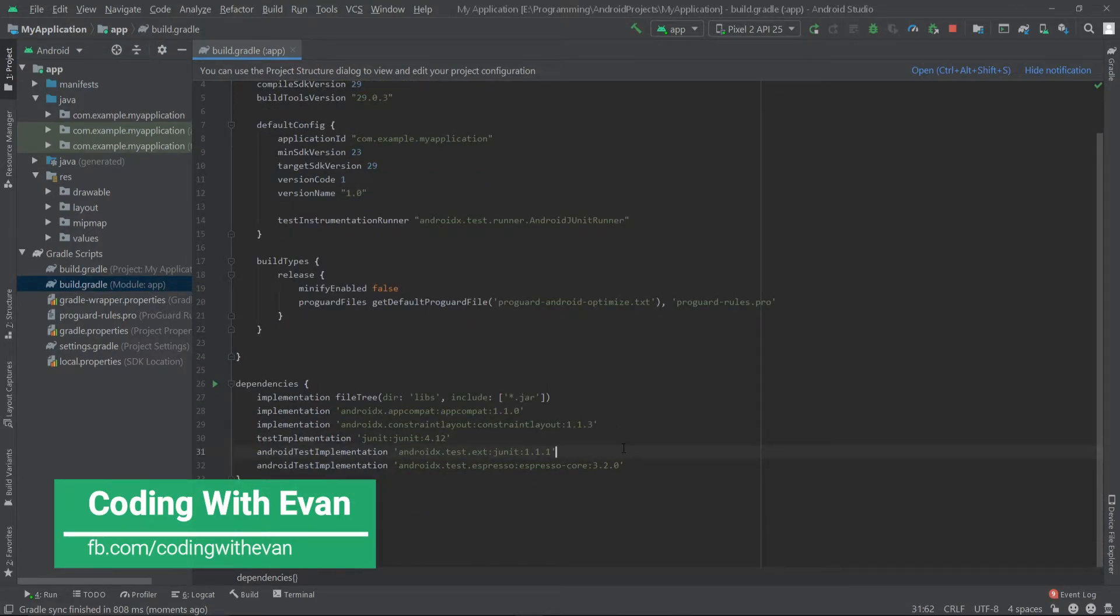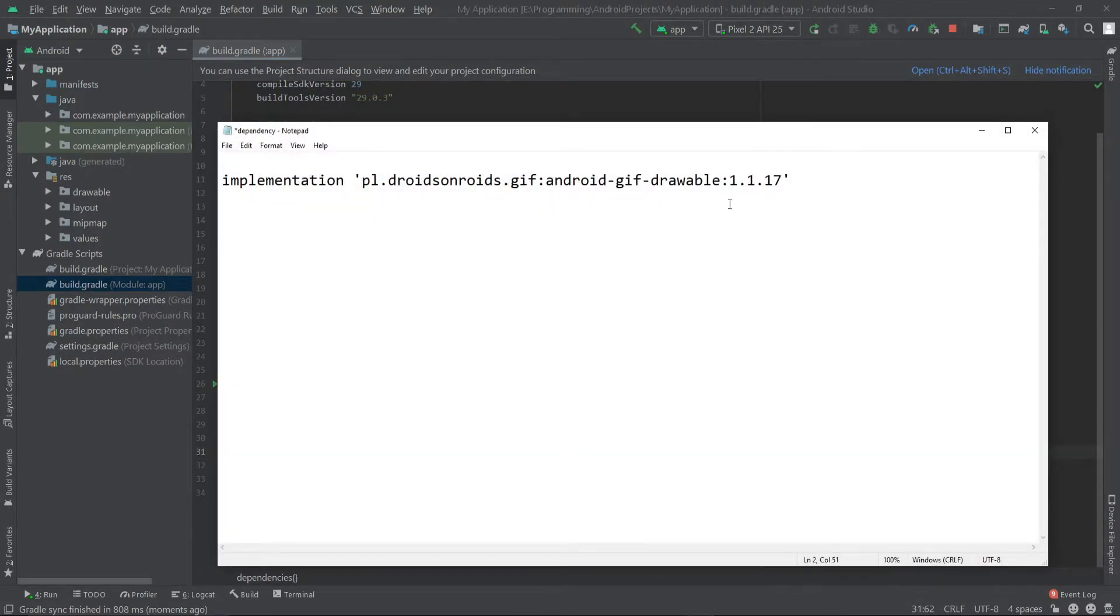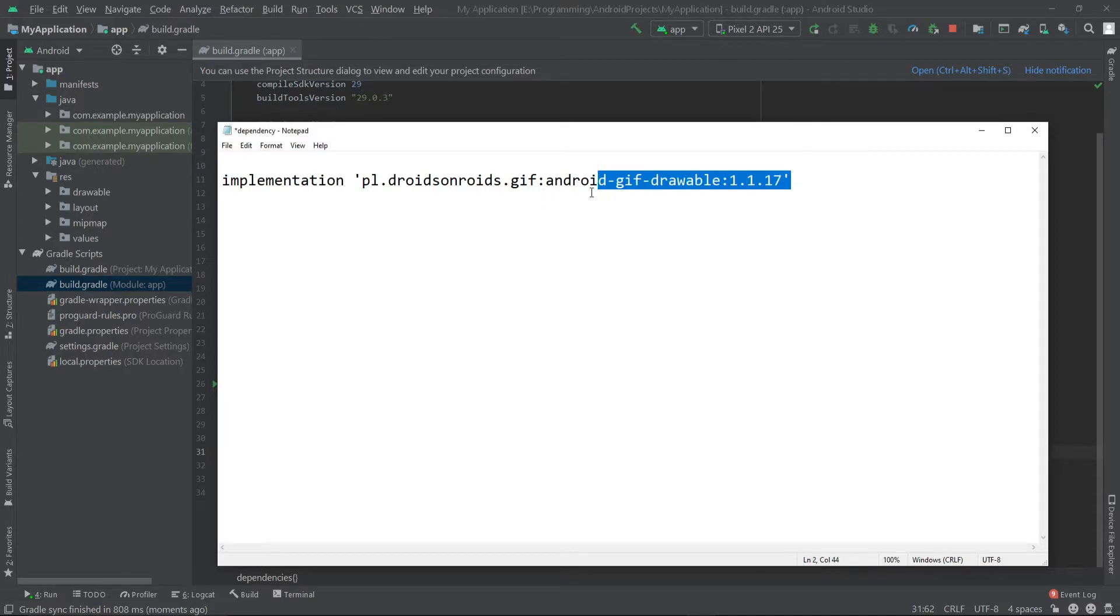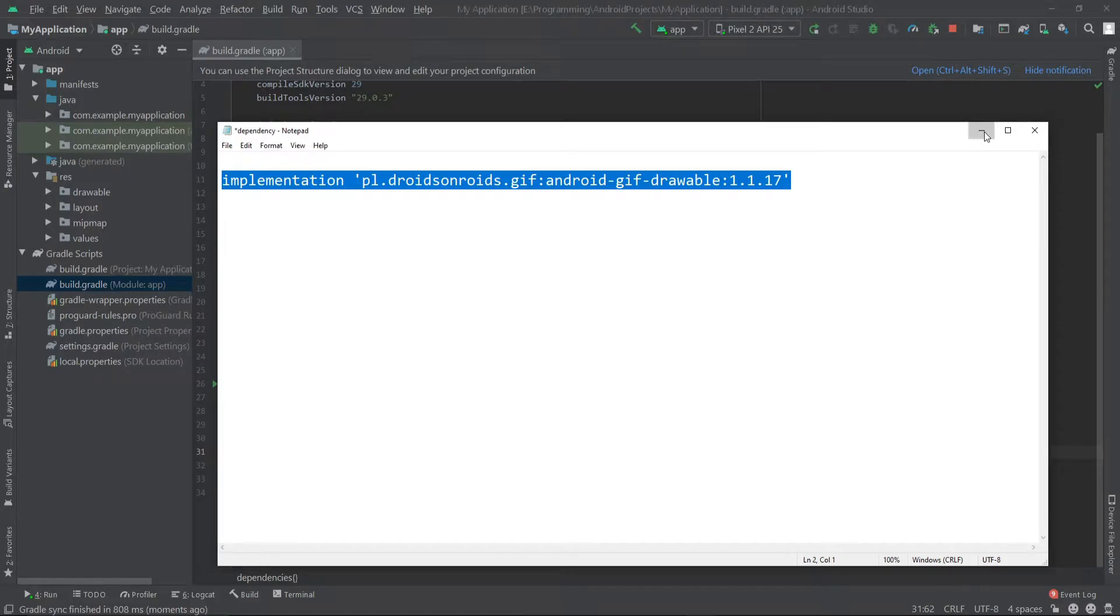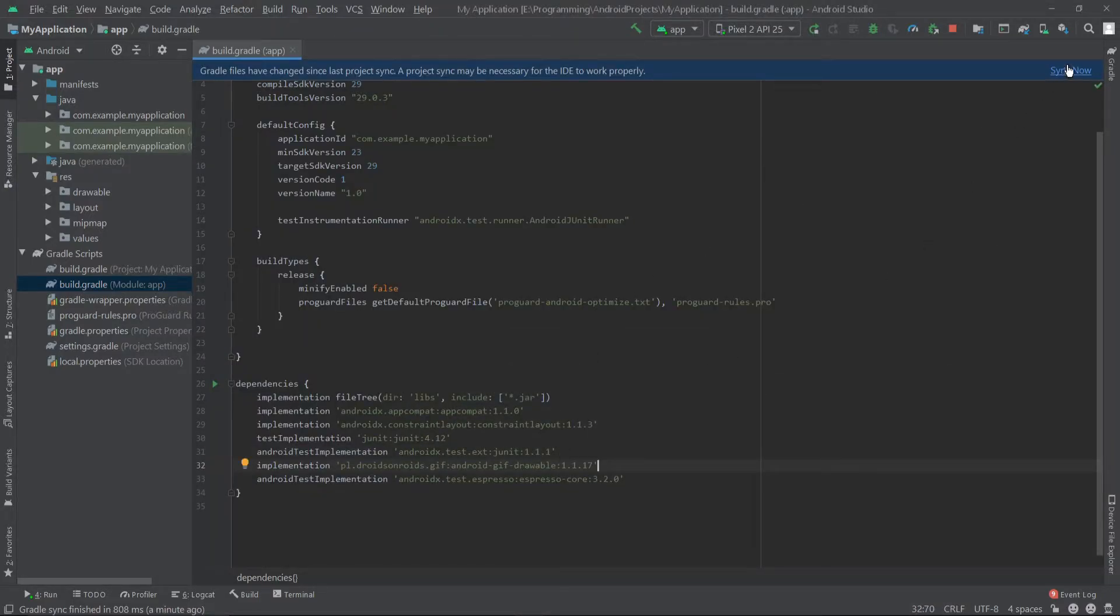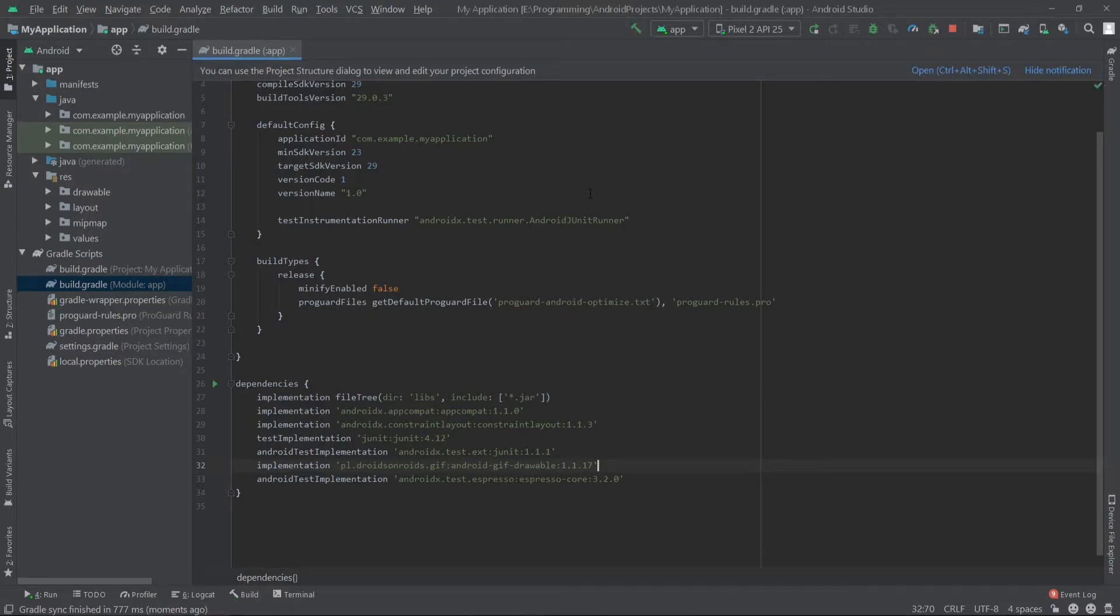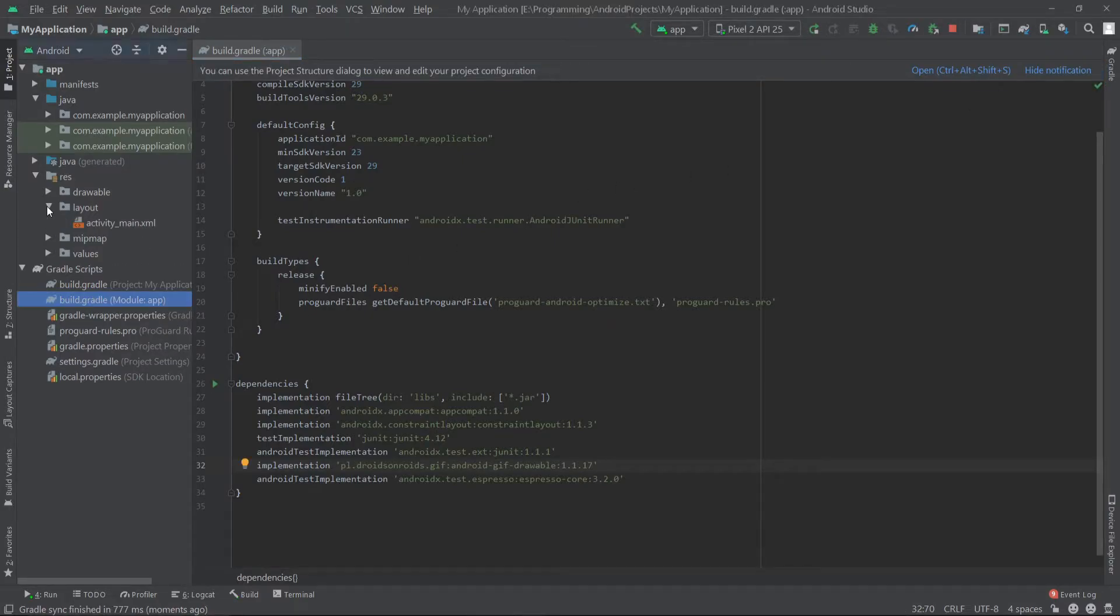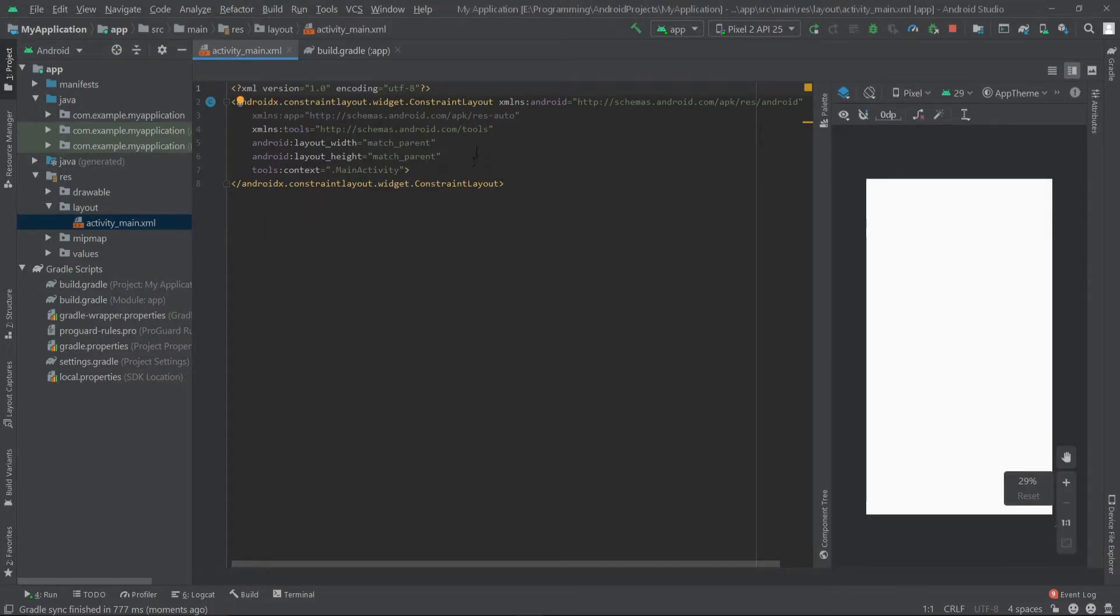I'll provide this dependency in the description, so copy this and paste it inside the dependencies and click on sync now. When it's done, we can go to our activity_main.xml.